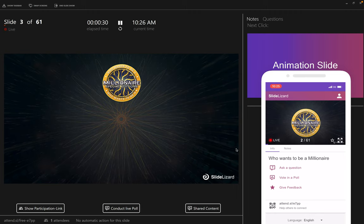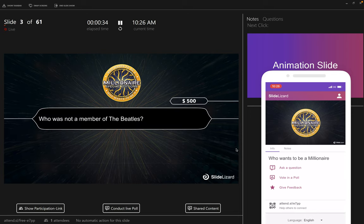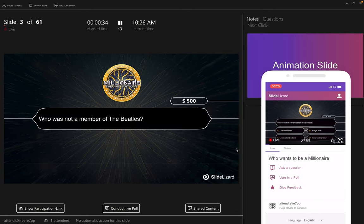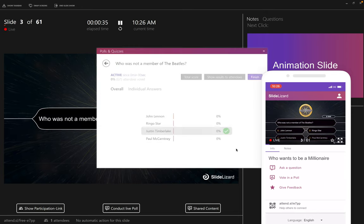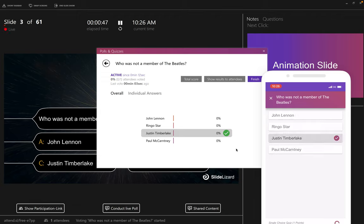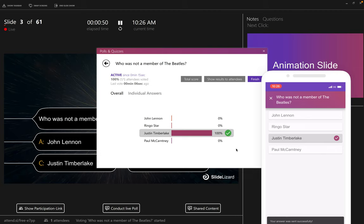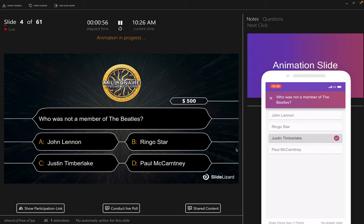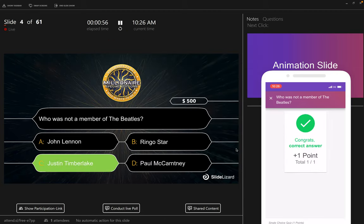When you come to the first question slide, a window appears on the presenter screen with the current question. The presenter can see how long the quiz question is already active and how many attendees have already voted. When you want to close the voting, just press the right arrow key to go to the next slide. There the correct answer will be revealed.